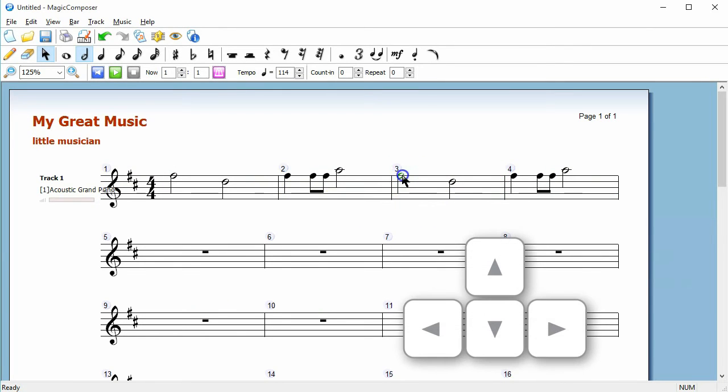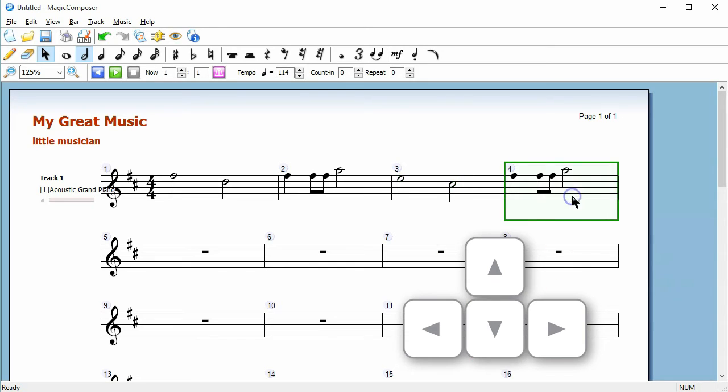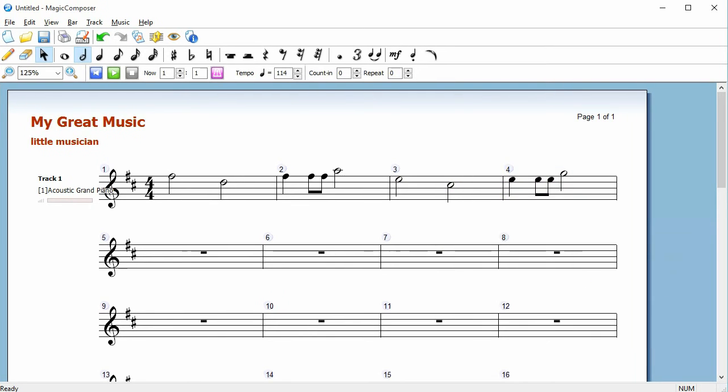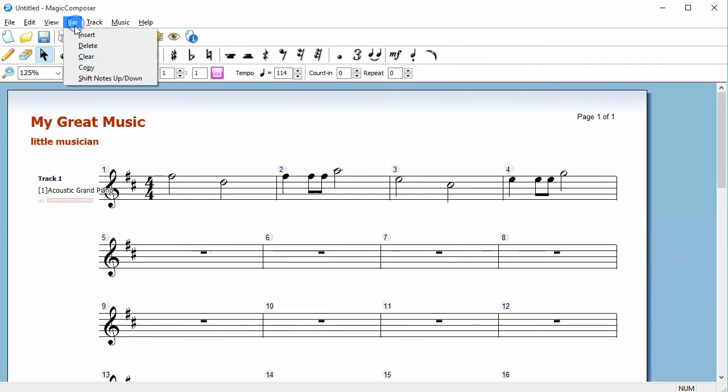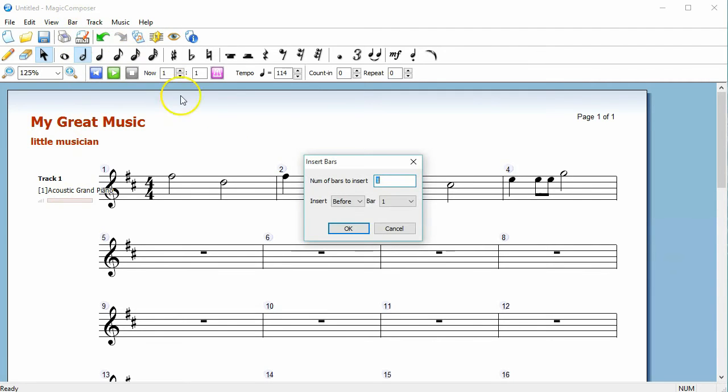You can also use up and down arrow keys to edit a particular note or an entire bar. Select from the menu to insert bars.